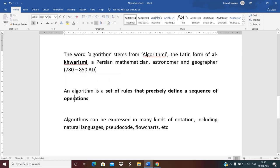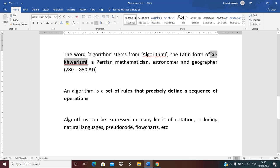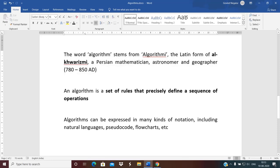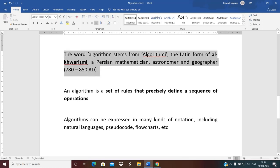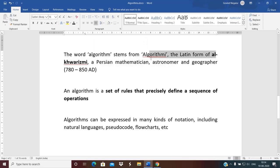You might ask how the term 'algorithm' came into existence. The word algorithm comes from the Latin form of the name of a Persian mathematician named Al-Khwarizmi, who was also an astronomer and geographer. He invented this term, and the name Al-Khwarizmi got translated to 'algorismus' in Latin and then became 'algorithm' in English. This person lived between 780 to 850 AD, so the term is more than 1,000 years old.